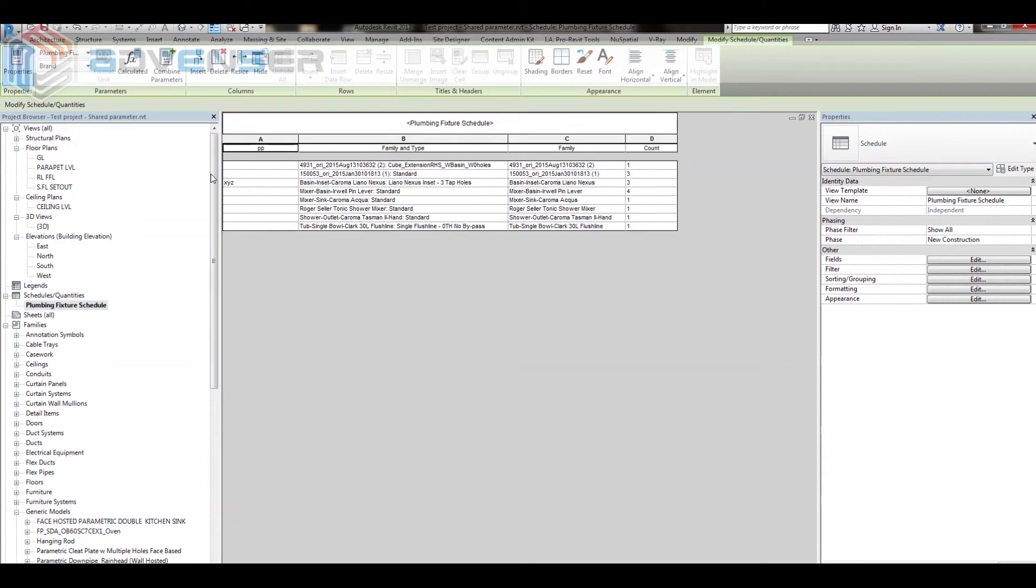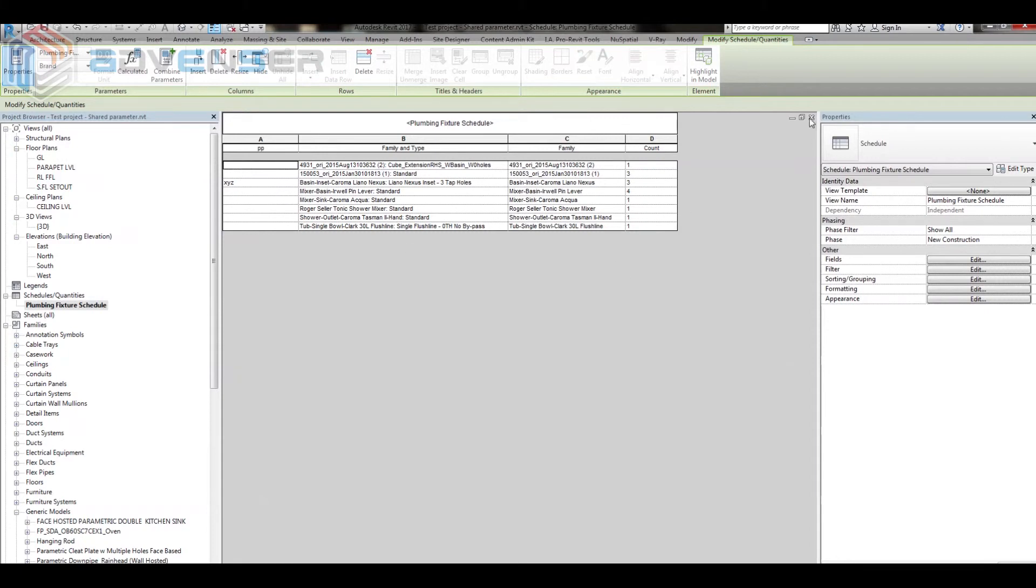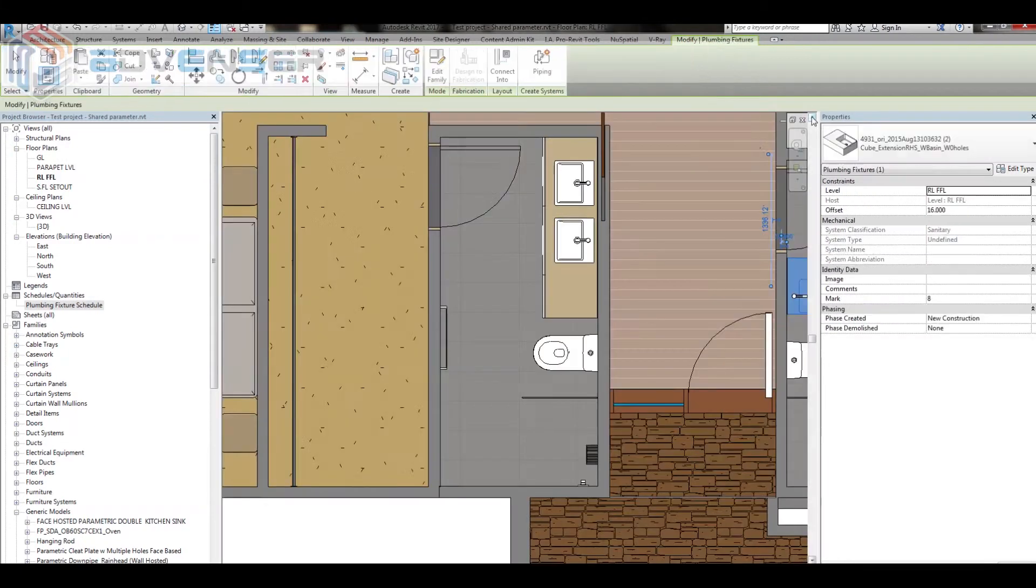In the plumbing fixture schedule, I can even change the value for brand instantly as it is a shared parameter, and the rest of the fixtures do not have that parameter. So I don't have such an option to edit their brand name.